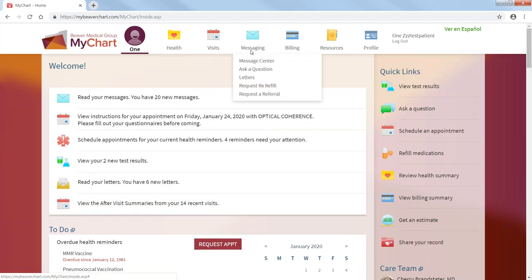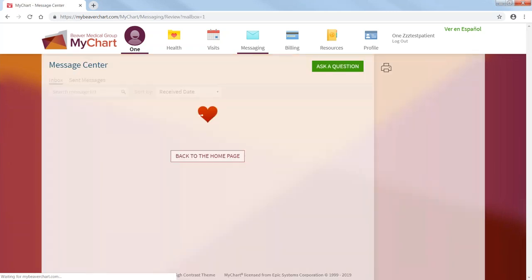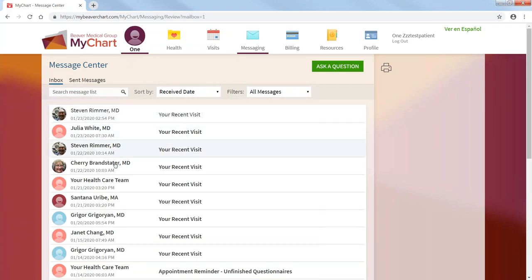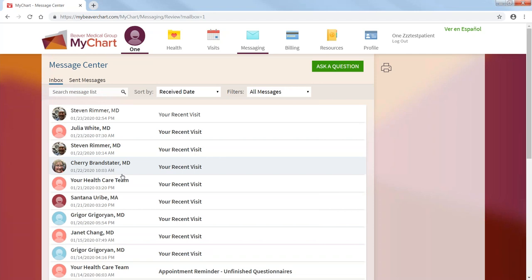Messaging. You go to message center. These are all the messages that you have received. This is like your inbox or your email inbox or your inbox for your medical communication or your medical chart.